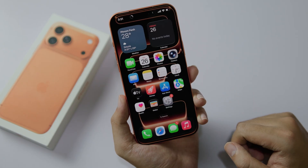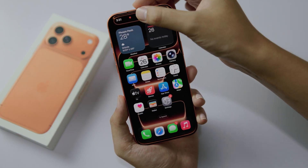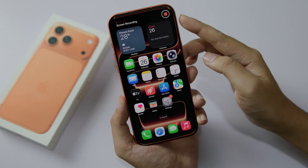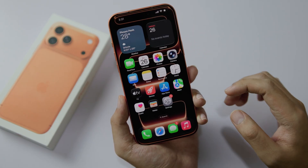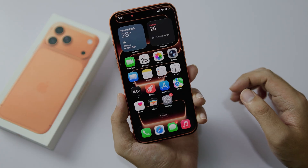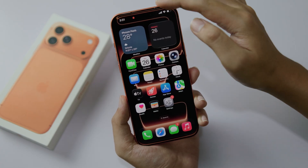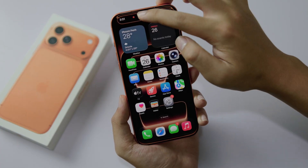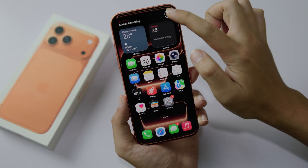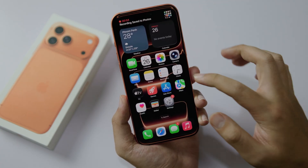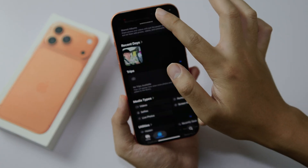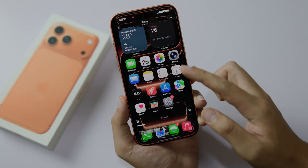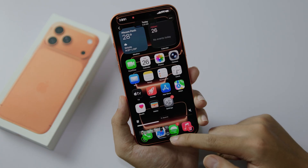So now we have a screen recording — you can see it is working. If you want to stop it, just click on the Dynamic Island on the top, click on the stop button, and there we go — you have a video that is already saved into your phone.